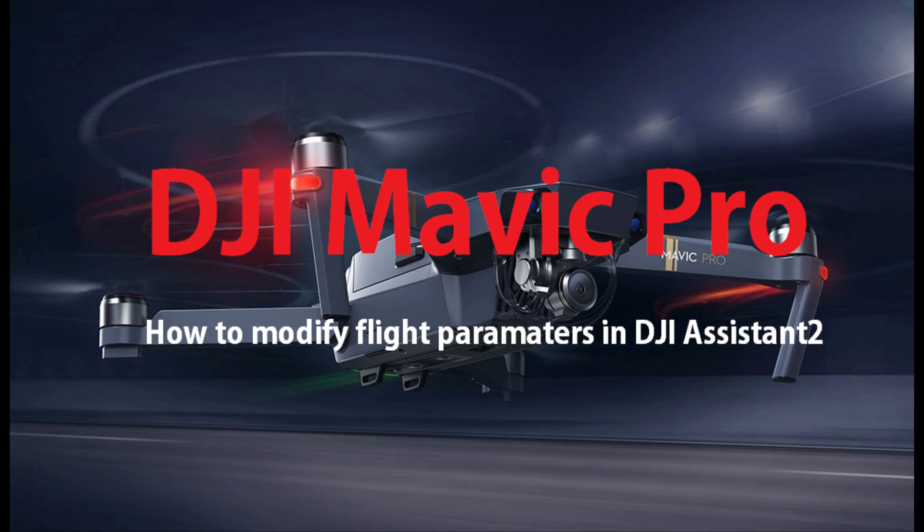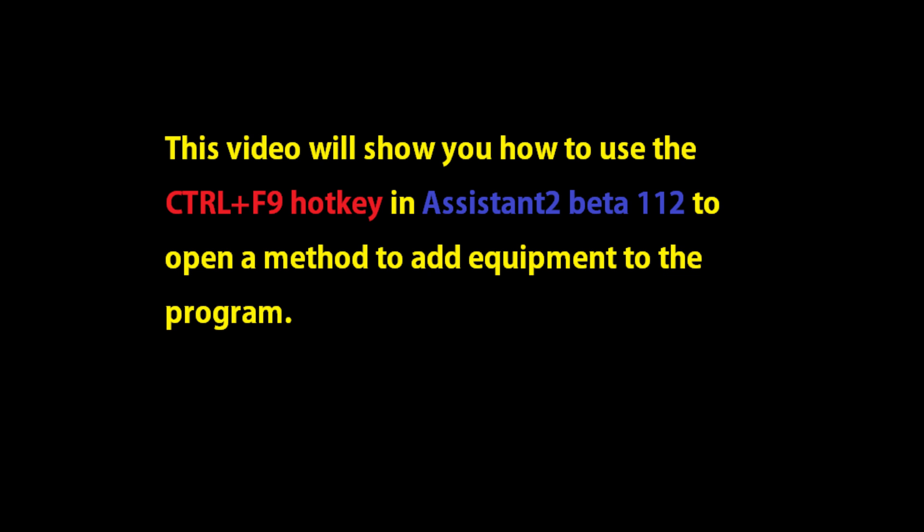This video will show you how to use the Control F9 hotkey in Assistant Beta 112 to open up a capability to add equipment to the program.